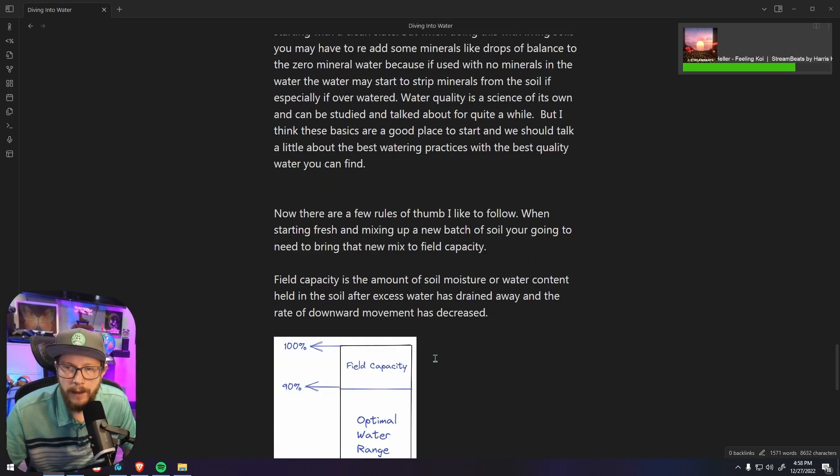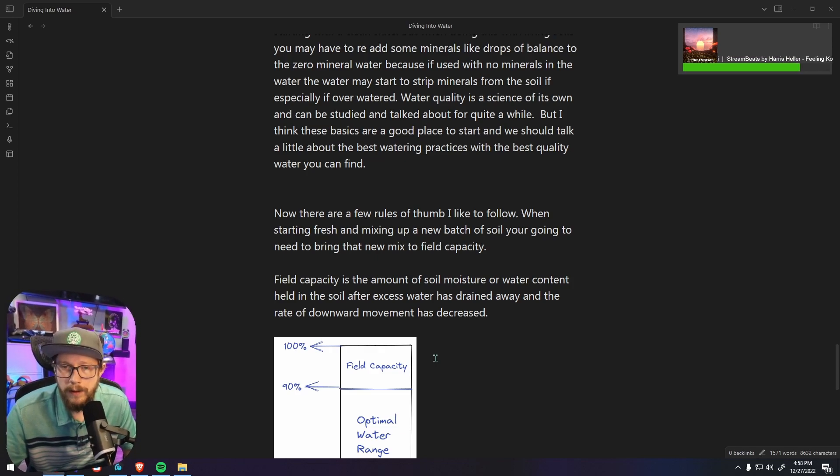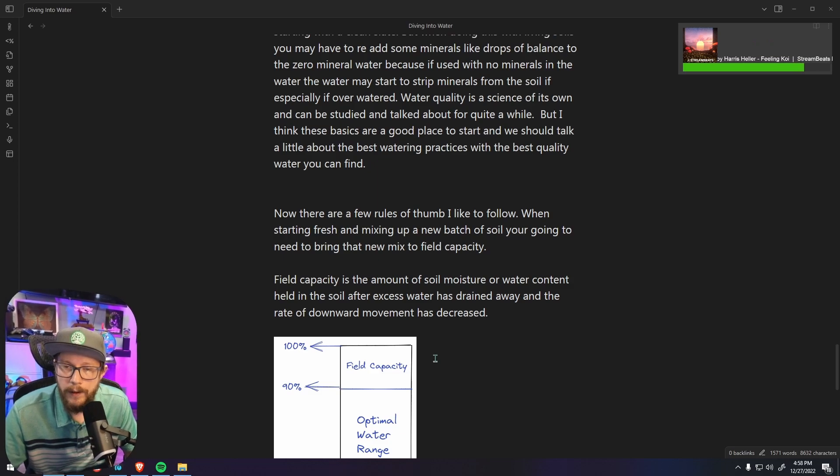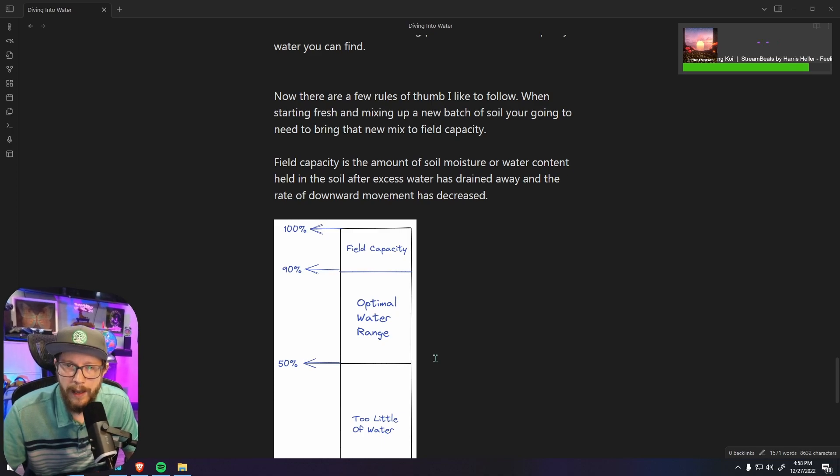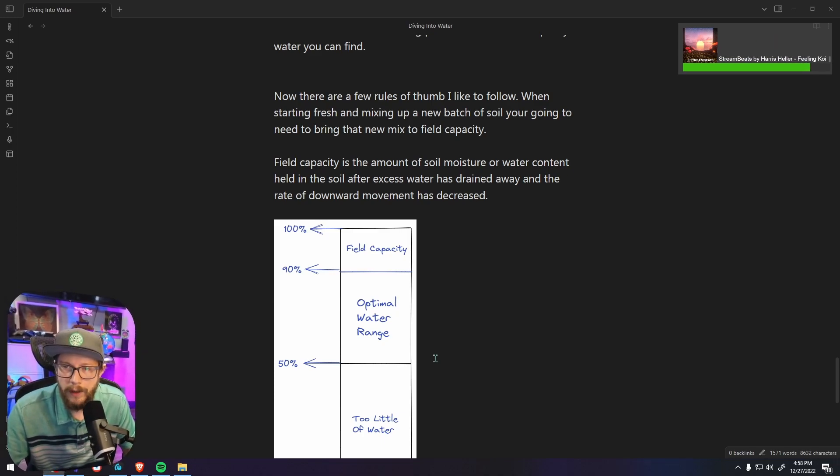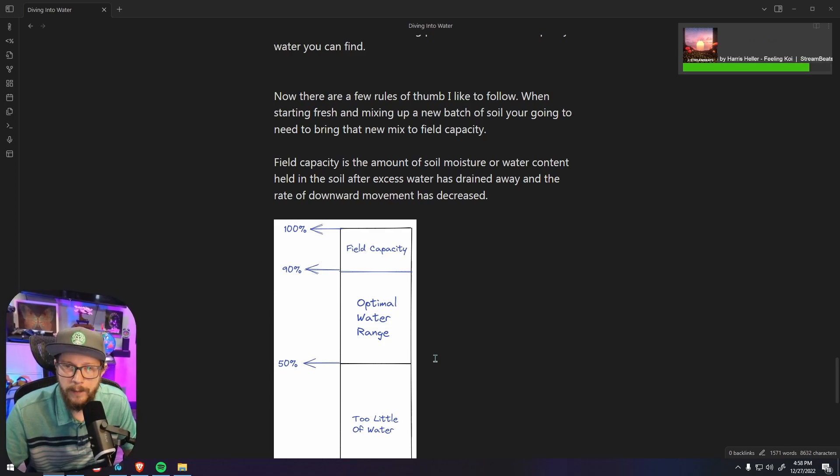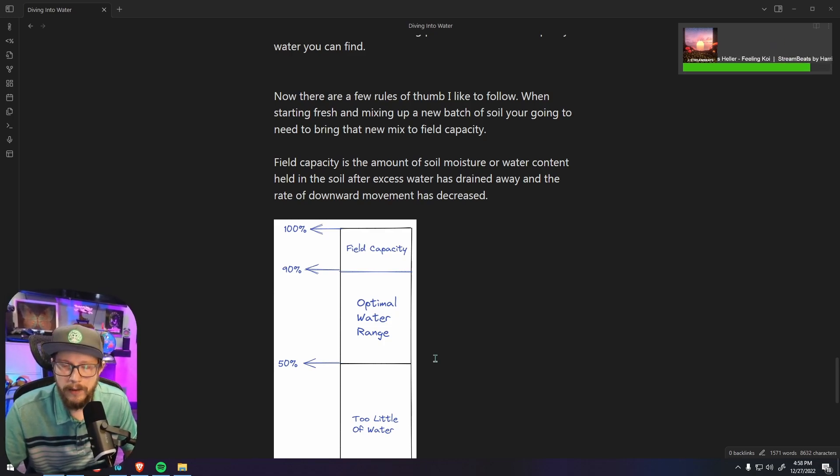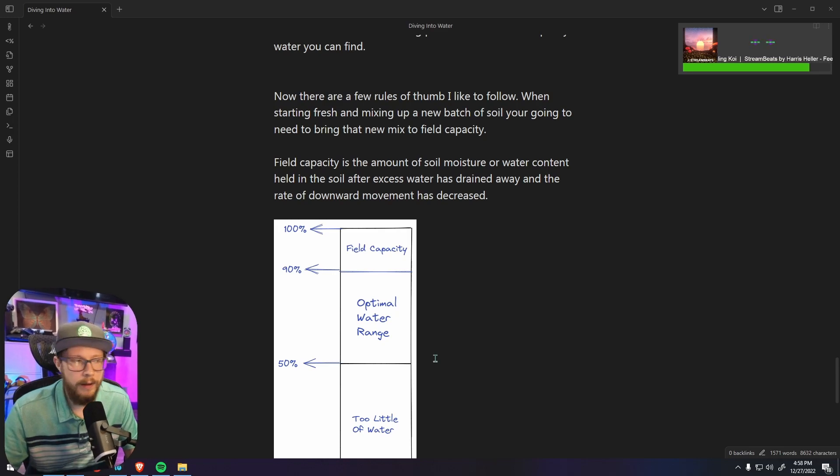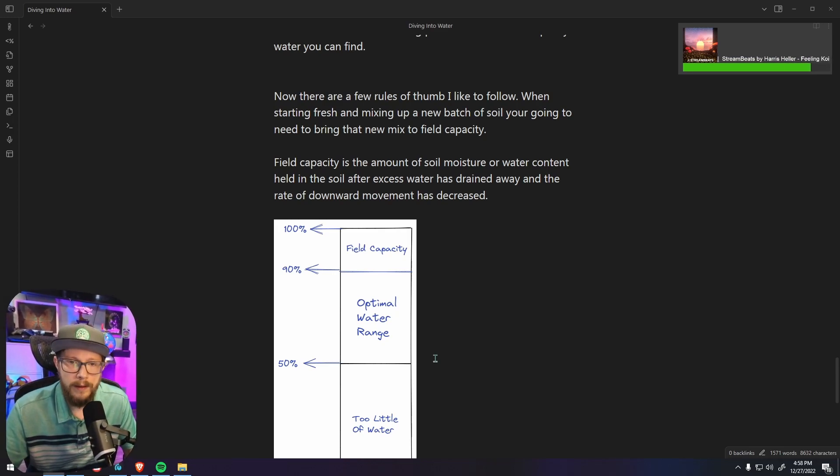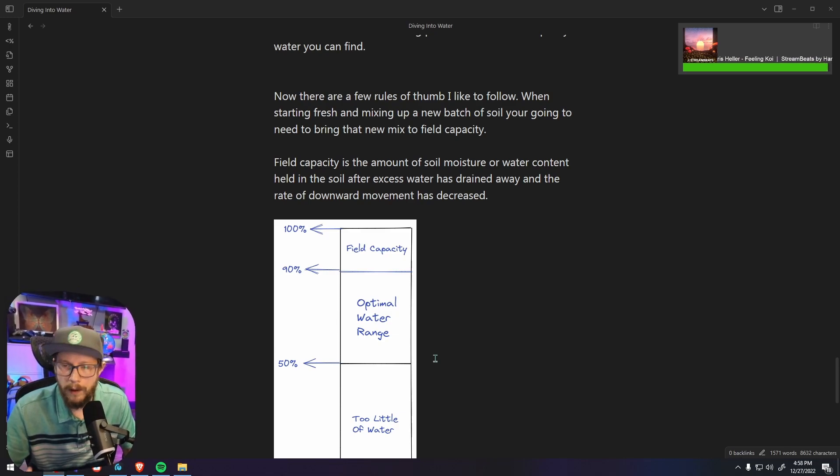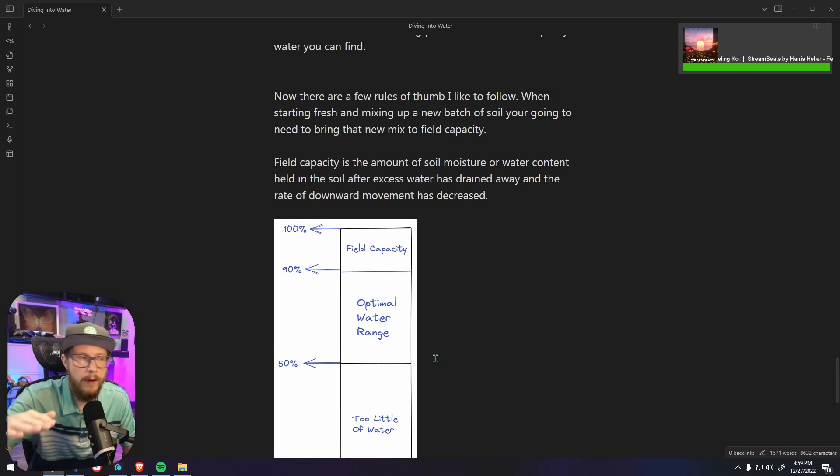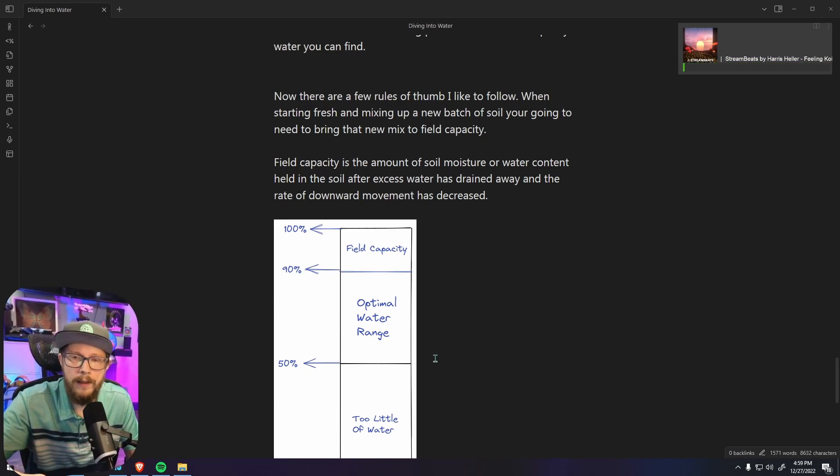Now there are a few rules of thumb I like to follow. When starting fresh and mixing a new batch of soil, you're going to need to bring that new mix up to field capacity. Field capacity is the amount of soil moisture or water content held in the soil after excess water has been drained away and the rate of downward movement has decreased. So basically when you put enough water in the container of soil for it to absorb all the water and no water's dripping out and the downward falling of the water due to gravity has decreased, that is field capacity.